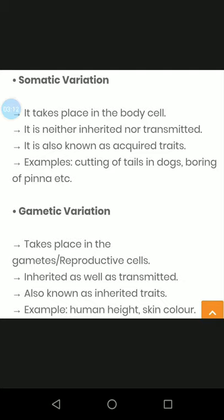Gametic variation takes place in the gametes, which are the reproductive cells. Gametic variation is inherited as well as transmitted, and it is also known as inherited trait.